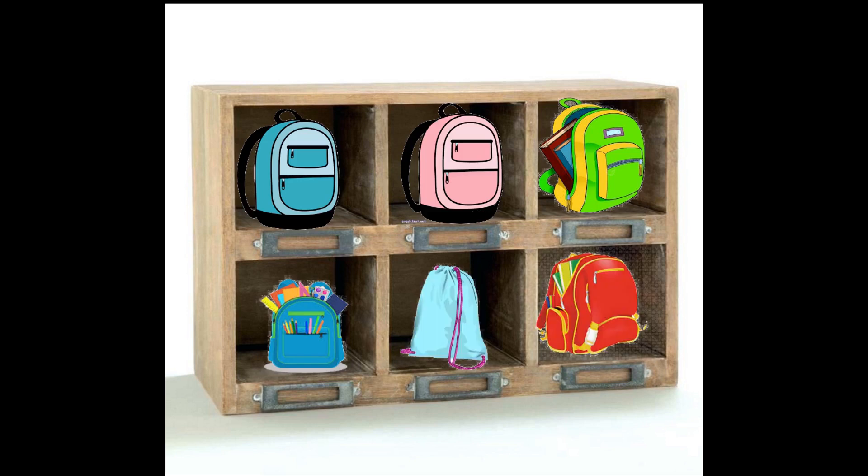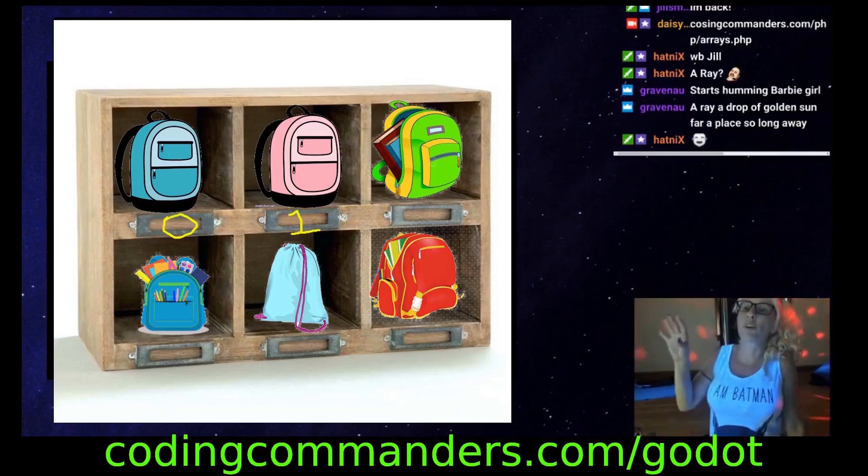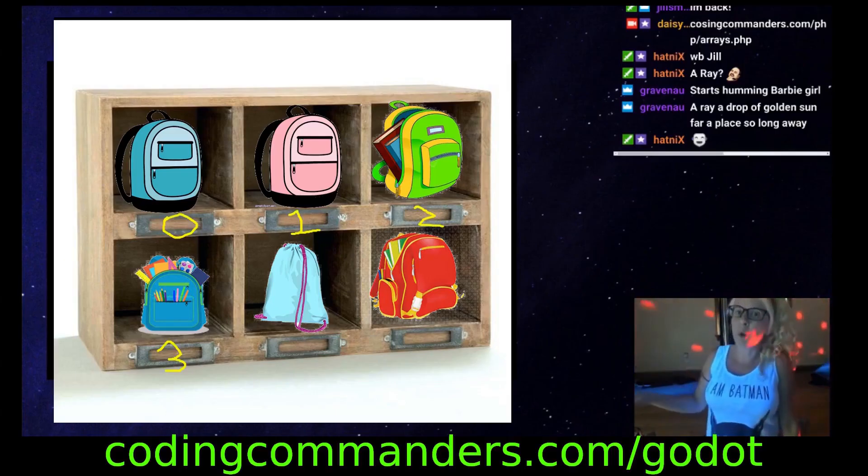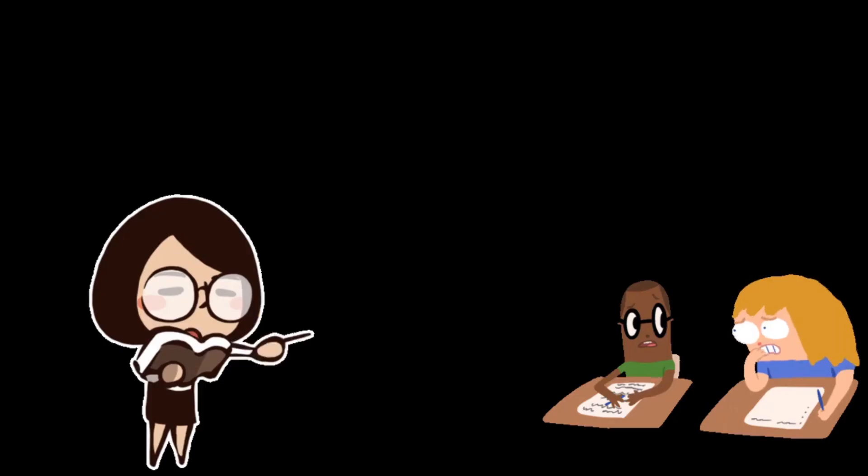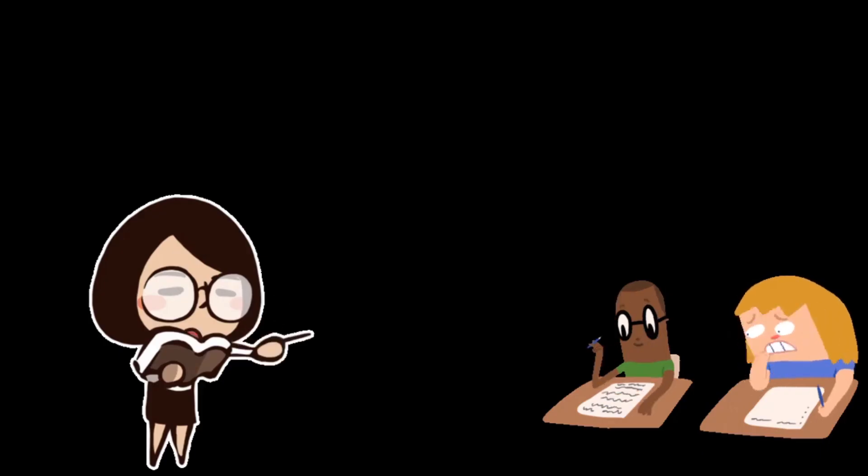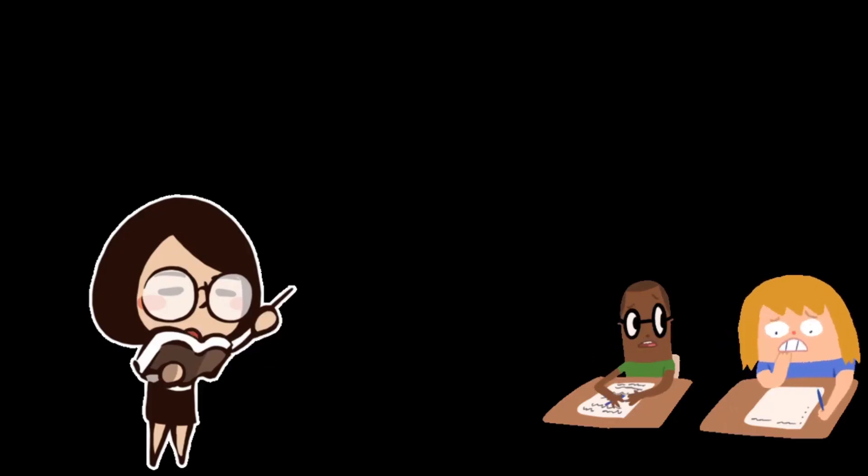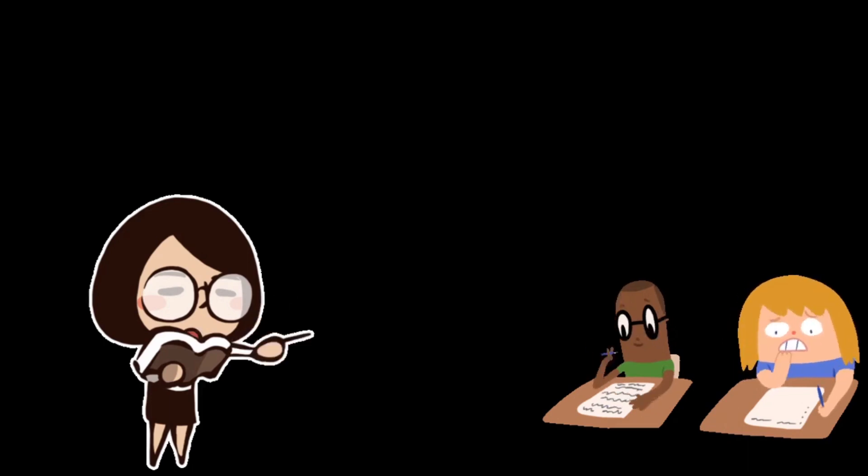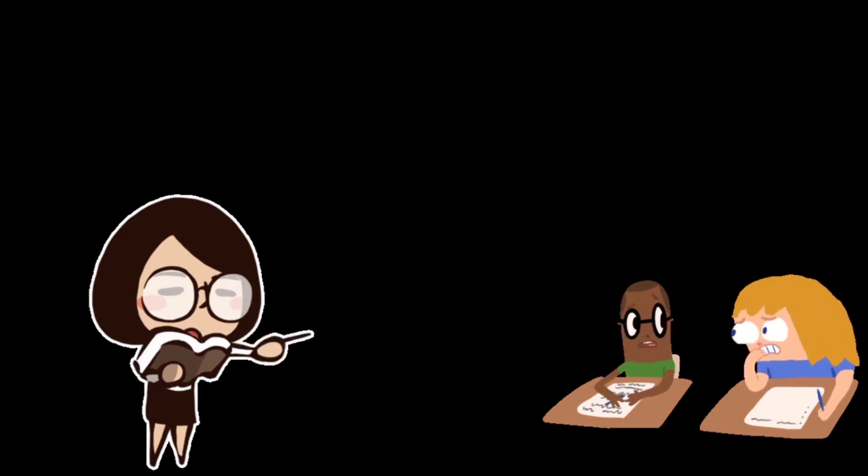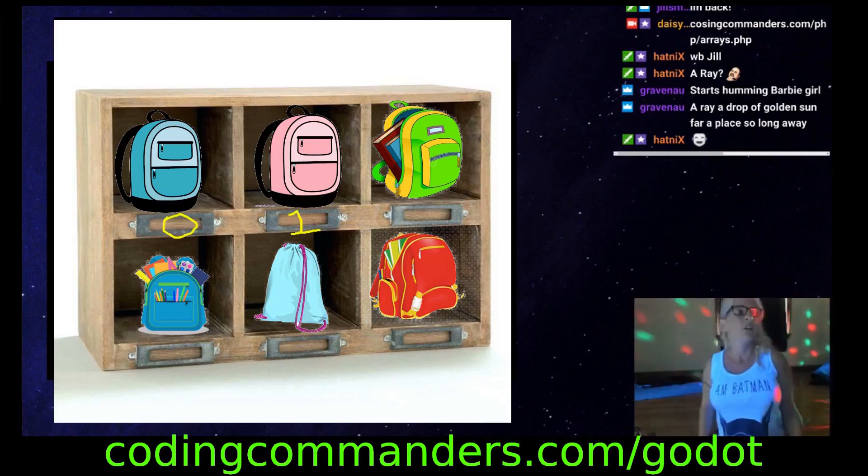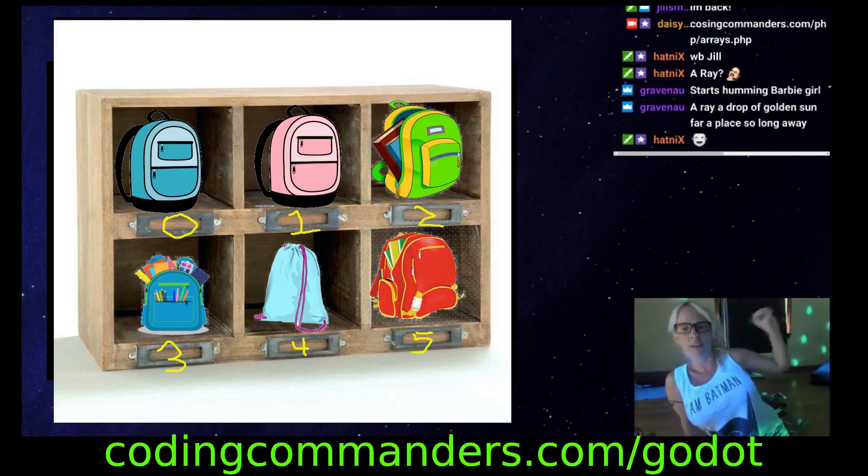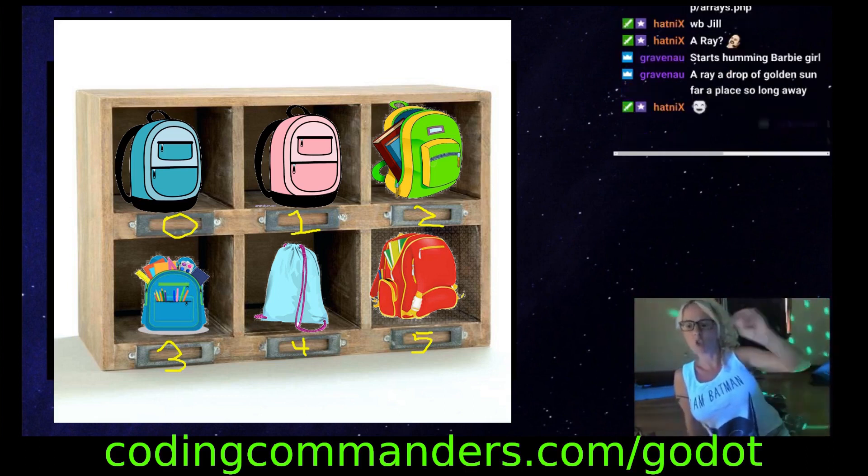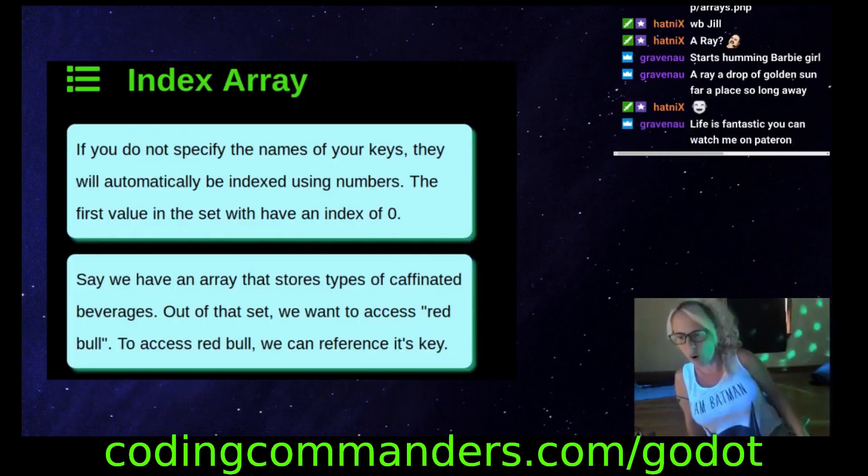Now imagine there's a kindergarten class and the cubby holes, each of them are assigned a number. When the students come to class, the teacher tells them on the first day what number their cubby is. The number starts at zero. The first one is numbered zero and then one, two, three, and so on.